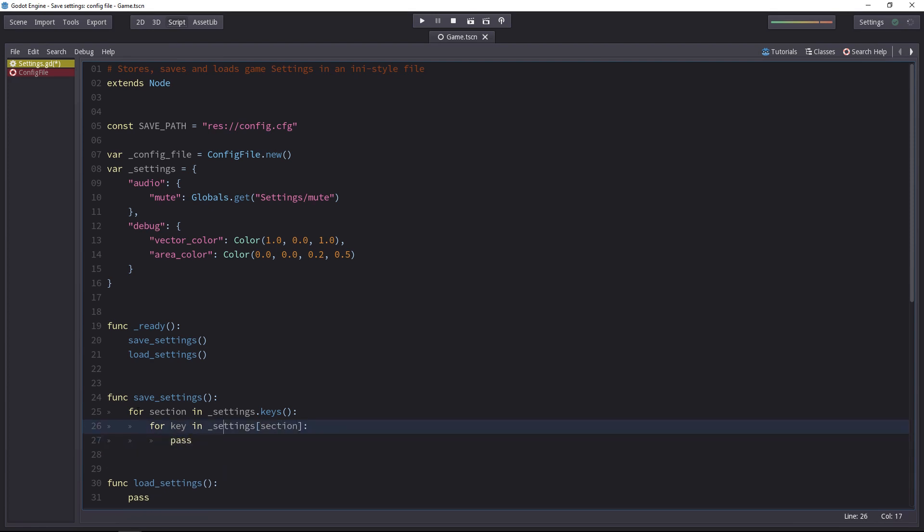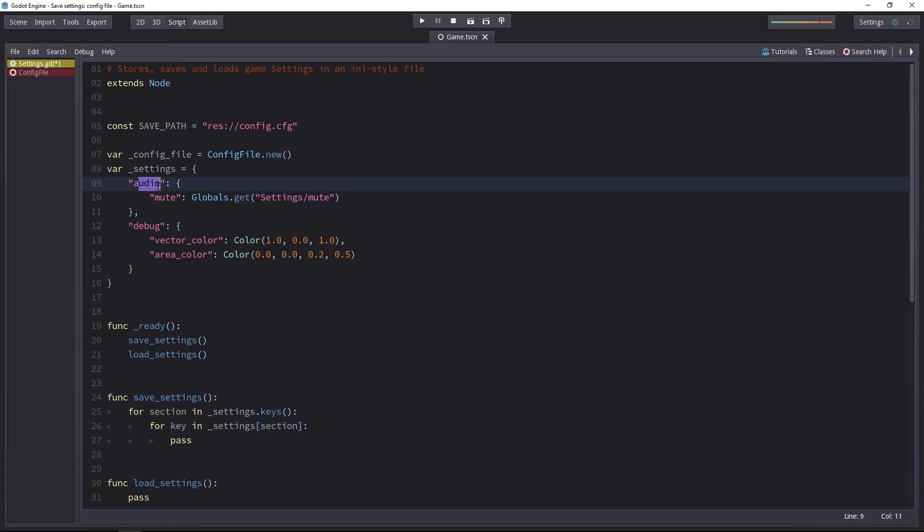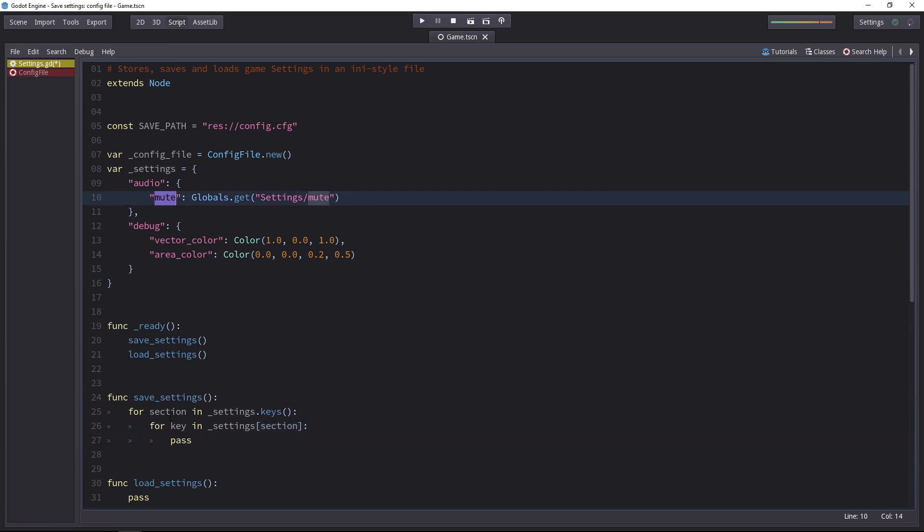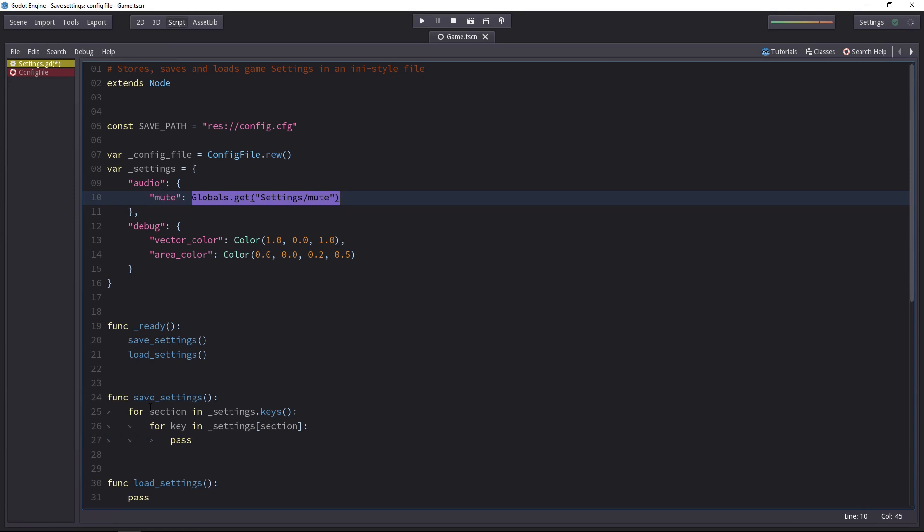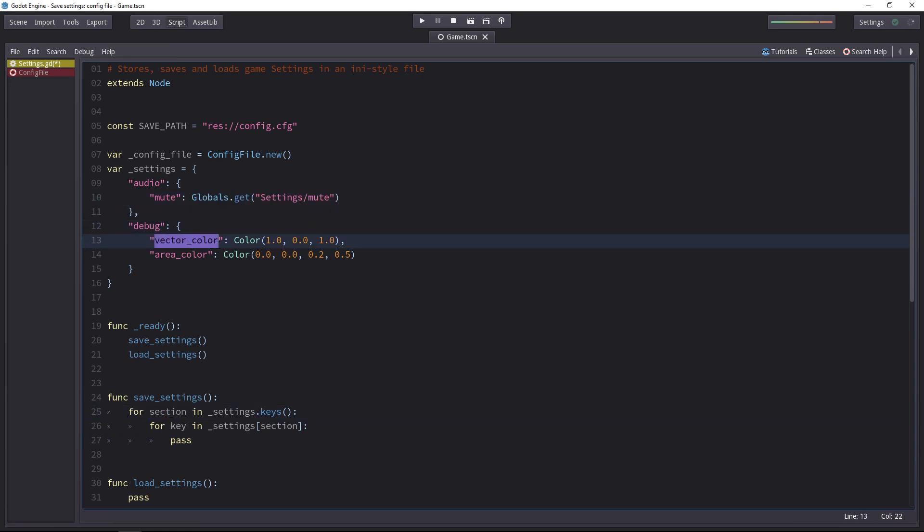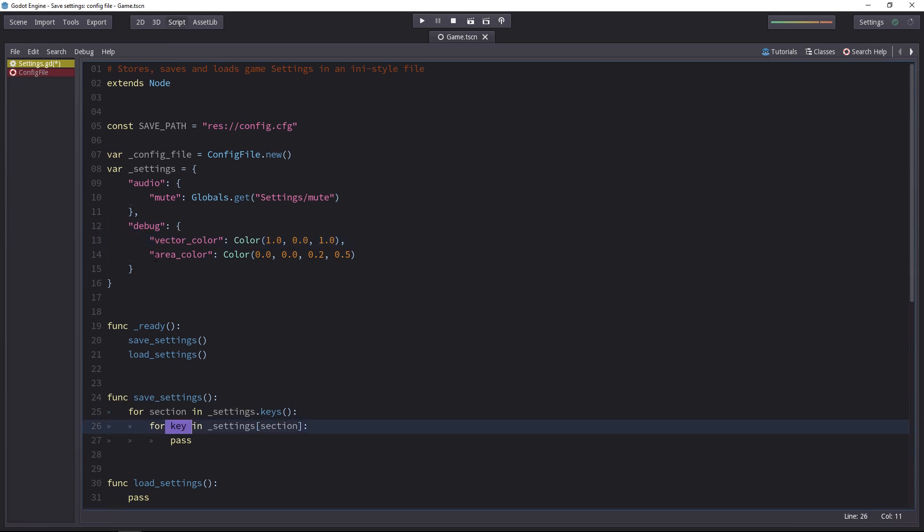Now, if we follow the for loops, the section will first be audio. The key will be mute at that stage. So on the first iteration, we will have audio and mute. That will allow us to get the mute value. On the second iteration, the section will become debug. Then the key will become vector color. And on the third iteration, the key will become area color here and the section will still be debug.